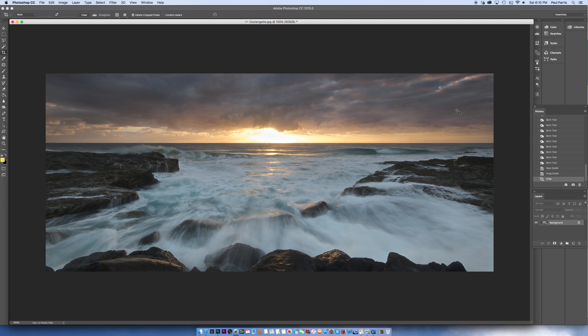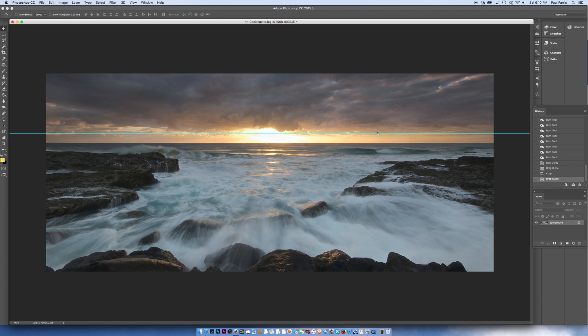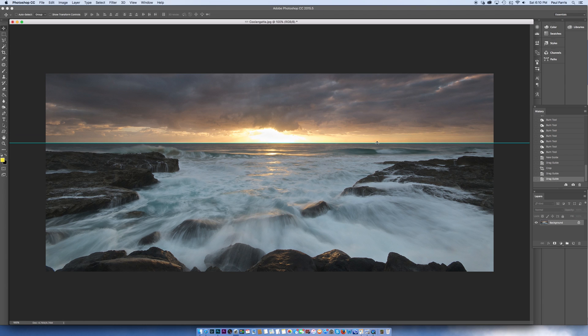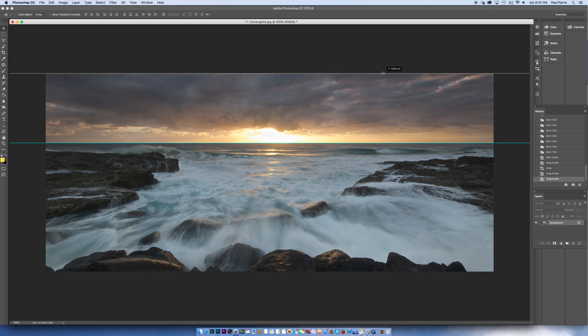Now to check to see if the horizon is now straight I bring back a guideline and you can see quite clearly that the guideline sits nicely on the horizon and there you go.